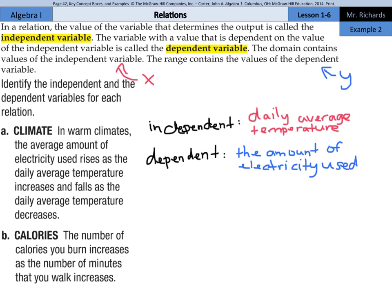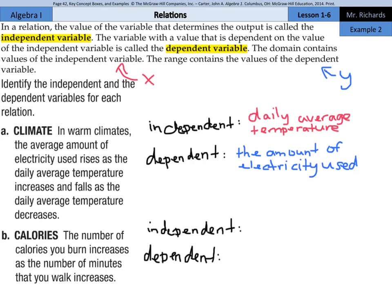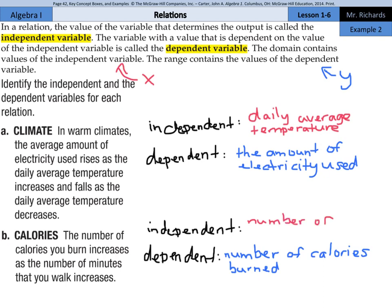Question 2b: the number of calories you burn increases as the number of minutes that you walk increases. The dependent variable is the number of calories burned, because that depended on the number of minutes walked — or in other words, the time.